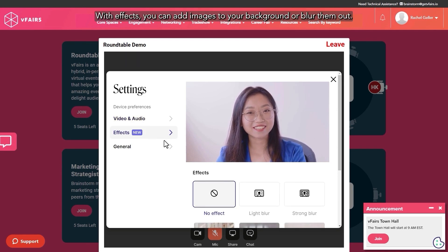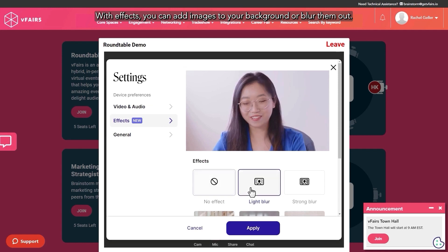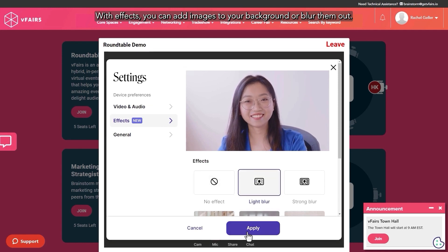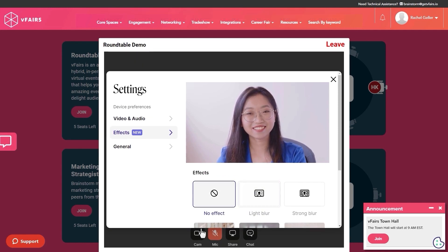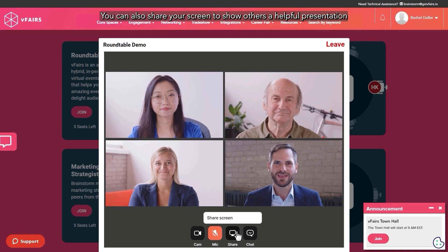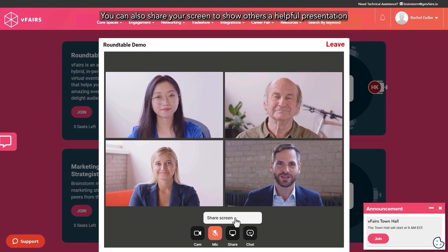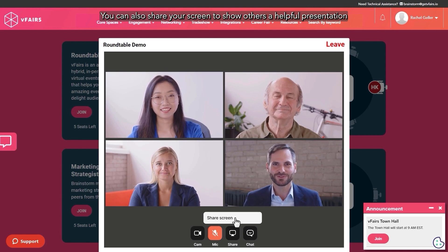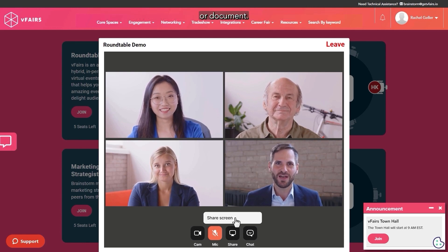With effects, you can add images to your background or blur them out. You can also share your screen to show others a helpful presentation or document.